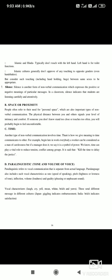Space or proximity is also an important type of nonverbal communication. People often refer to their need for personal space. The physical distance between you and others signals your level of intimacy and comfort. If someone stands too close or touches too often, you will probably begin to feel uncomfortable.